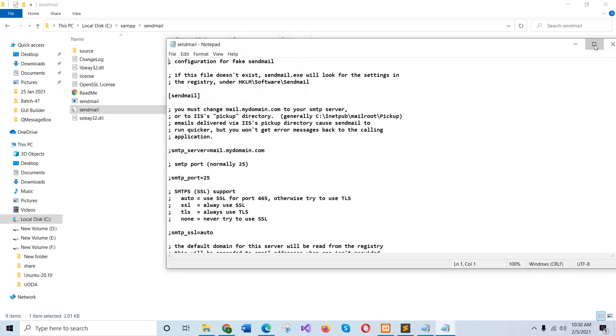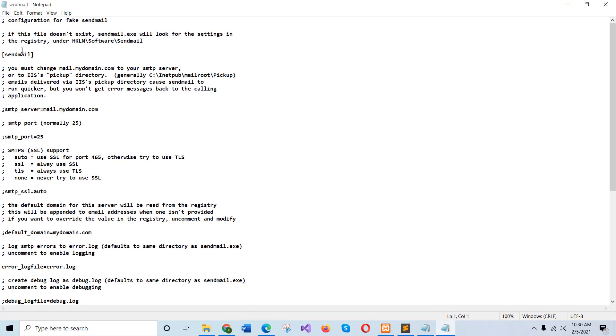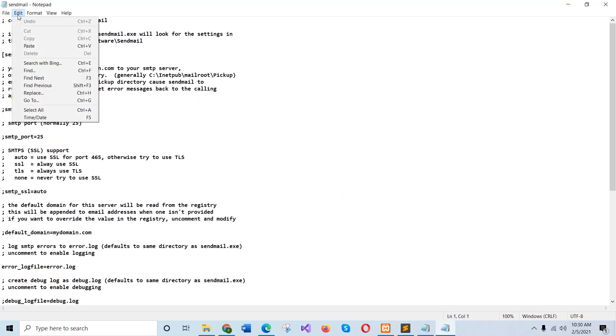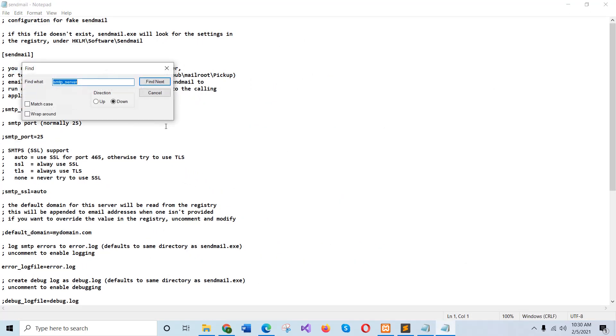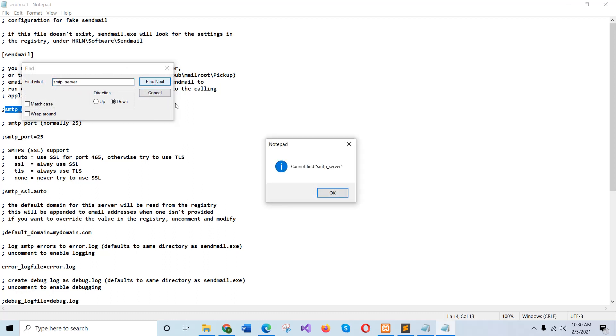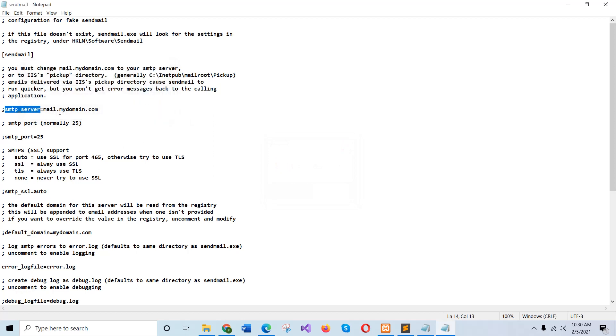So open this file and search for SMTP server. Here, you will find this SMTP. And here must be the SMTP.gmail.com that I have already in the php.ini file.